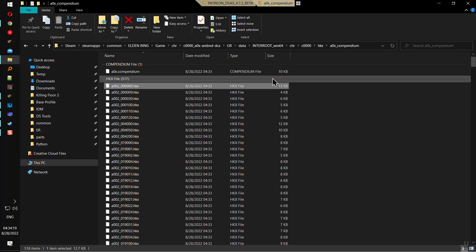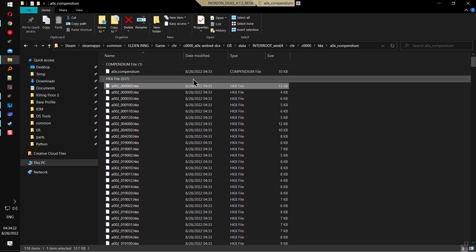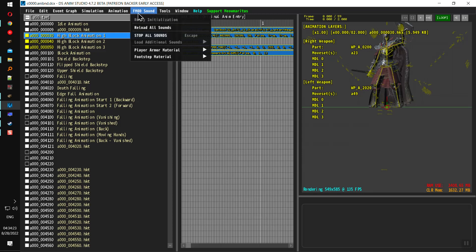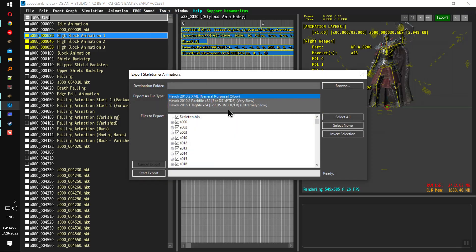So there's two ways to extract these. One way is from Yabba and the other way is from the program itself - export skeleton and animations, and then you can select whatever animations that you want to extract.